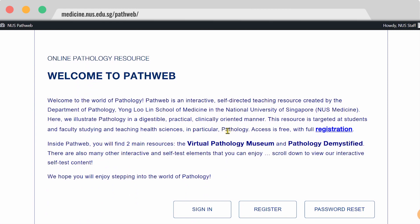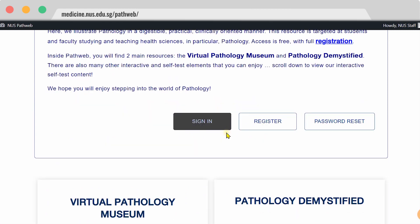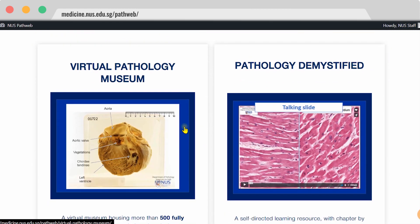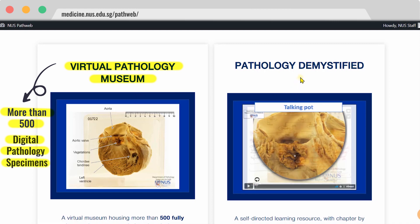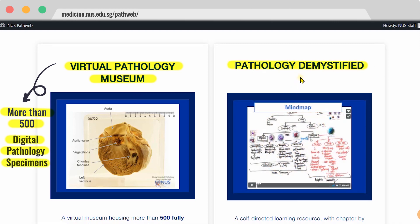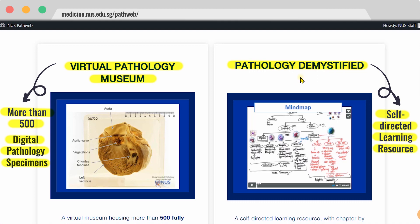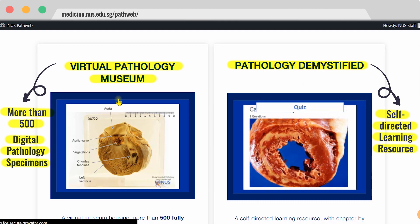Here is a live view of PathWeb, and as you can see, we have two main sections. The Virtual Pathology Museum houses more than 500 fully interactive digital or virtual pathology specimens, while Pathology Demystified is a self-directed learning resource. First, let's take a walk through the Virtual Pathology Museum.